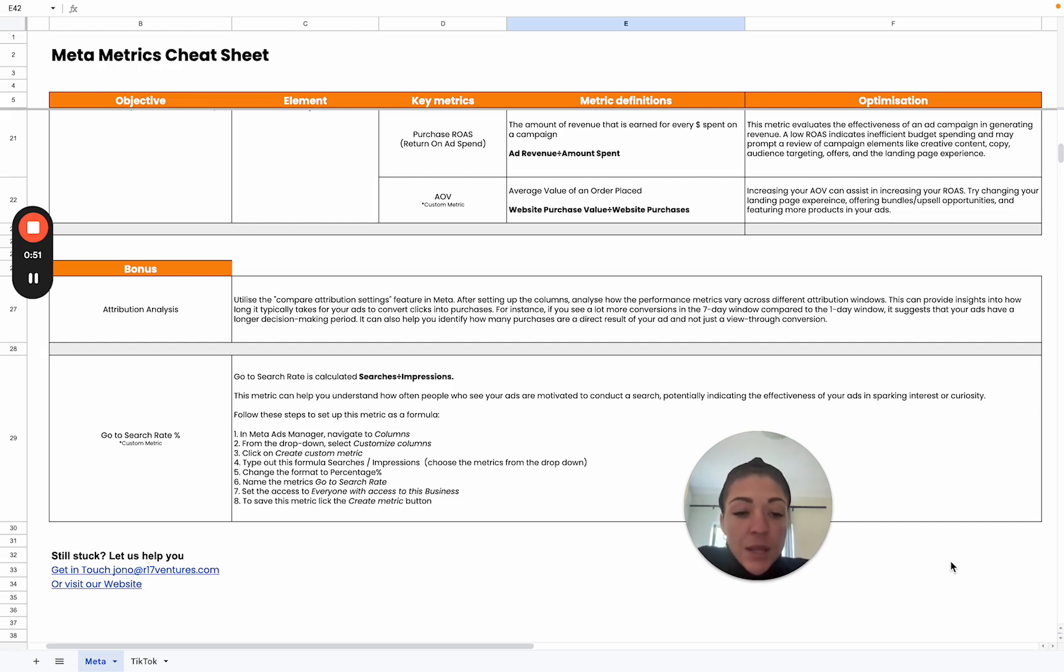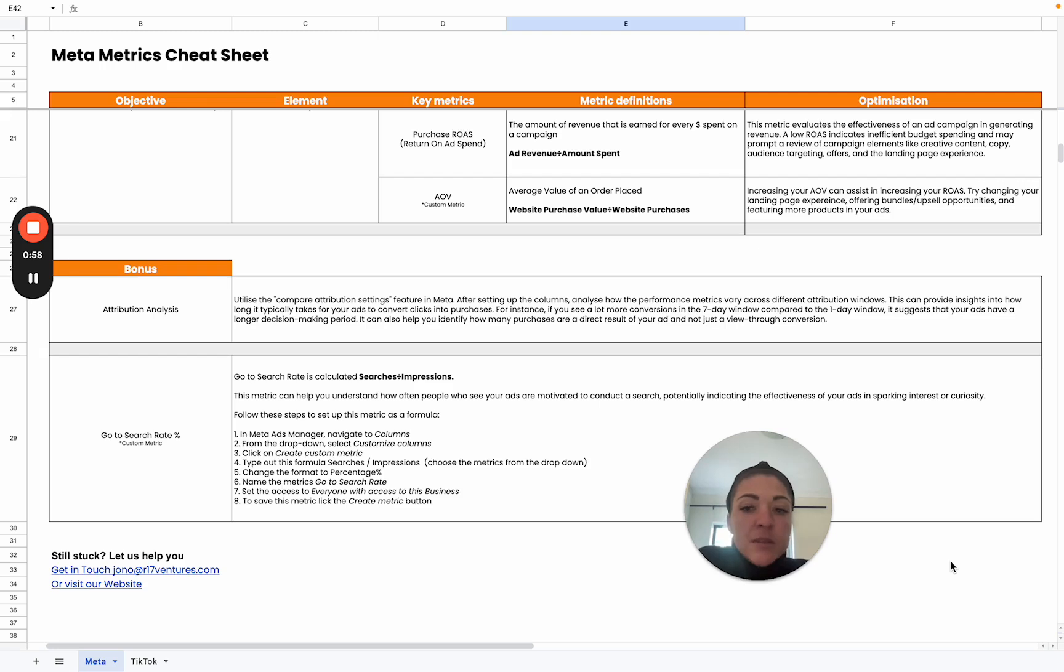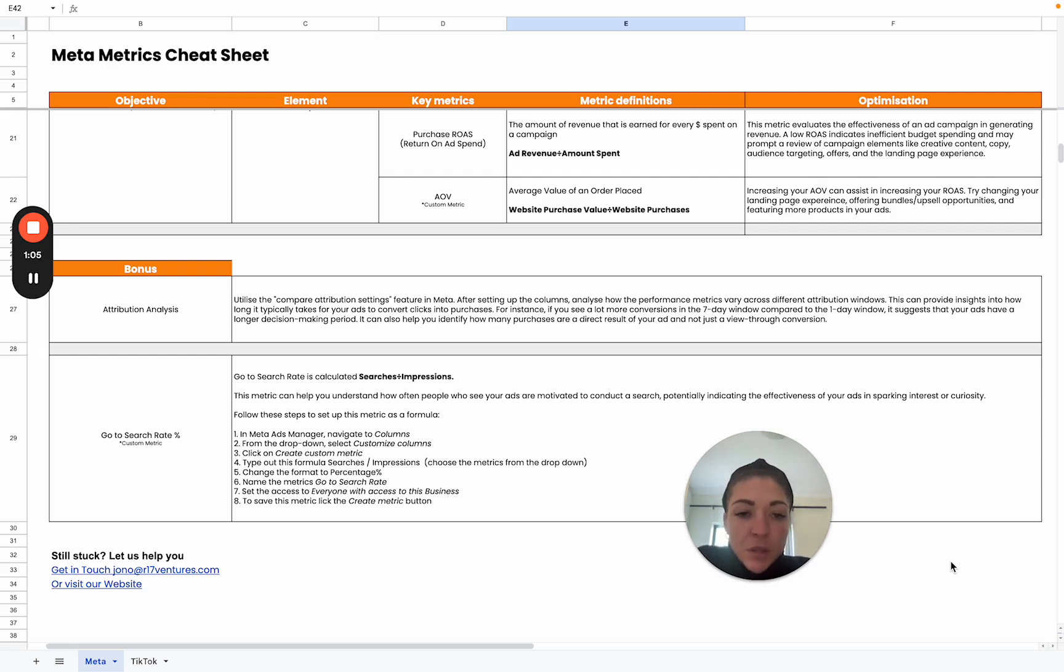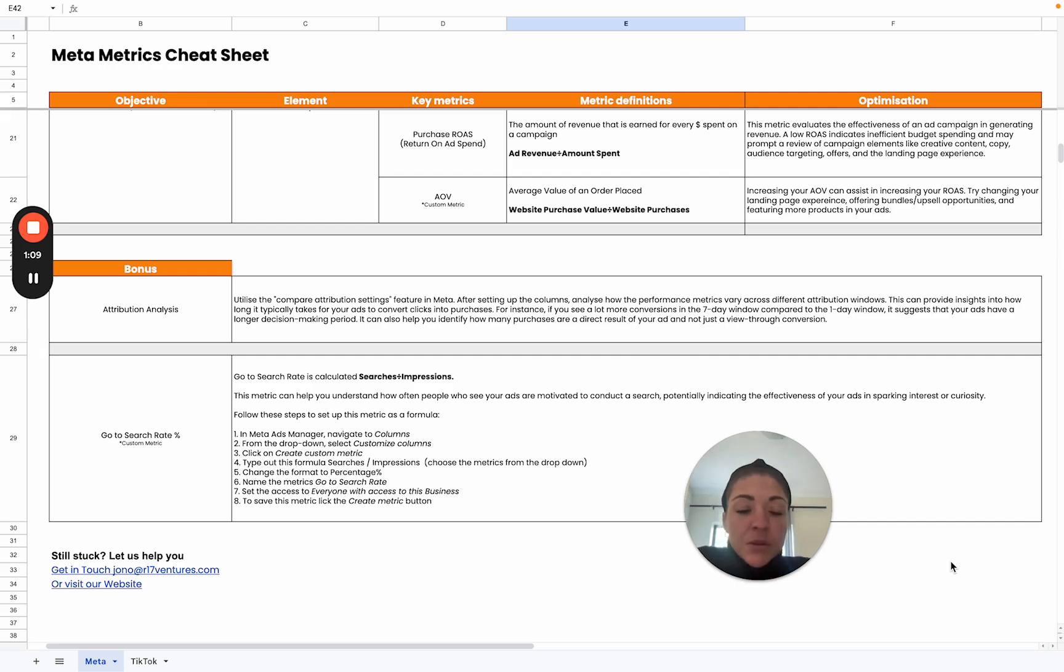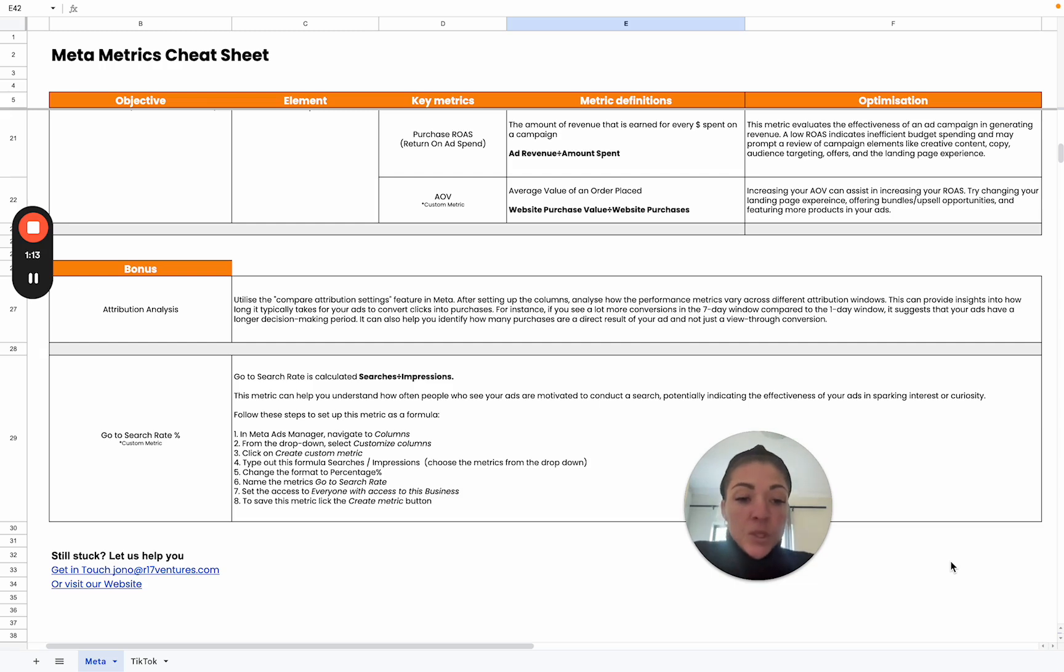This can really provide insight into how long it typically takes for our ads to convert clicks into purchases. Let's say we see a lot more conversions within the seven-day window compared to the one-day window. It suggests that your ads have a longer decision-making period. It can also help you identify how many purchases are actually a direct result of your ads and not just a view-through conversion. Because with Meta, it also takes into account view-through, which isn't always a direct result.